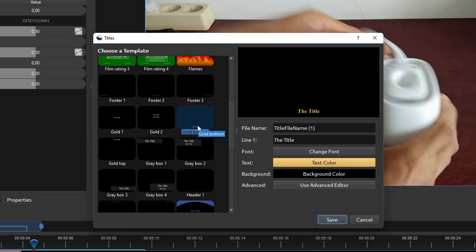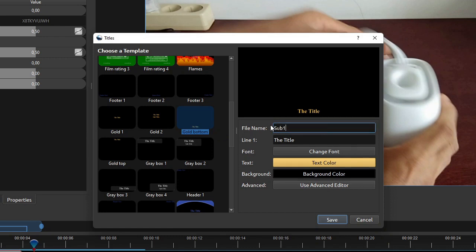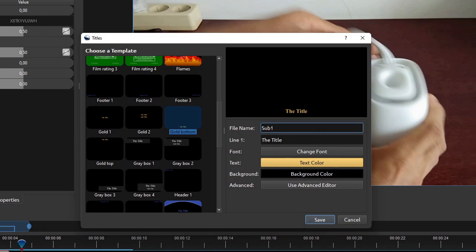The reason why we use the gold templates is because these templates generate text image without any decorative background. Enter the file name for this text image, and then type in the subtitle text.